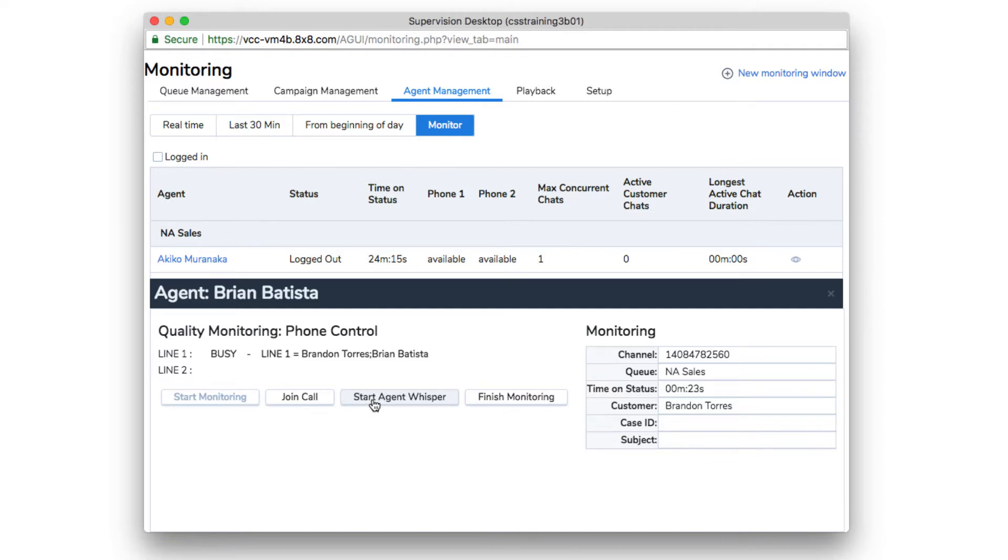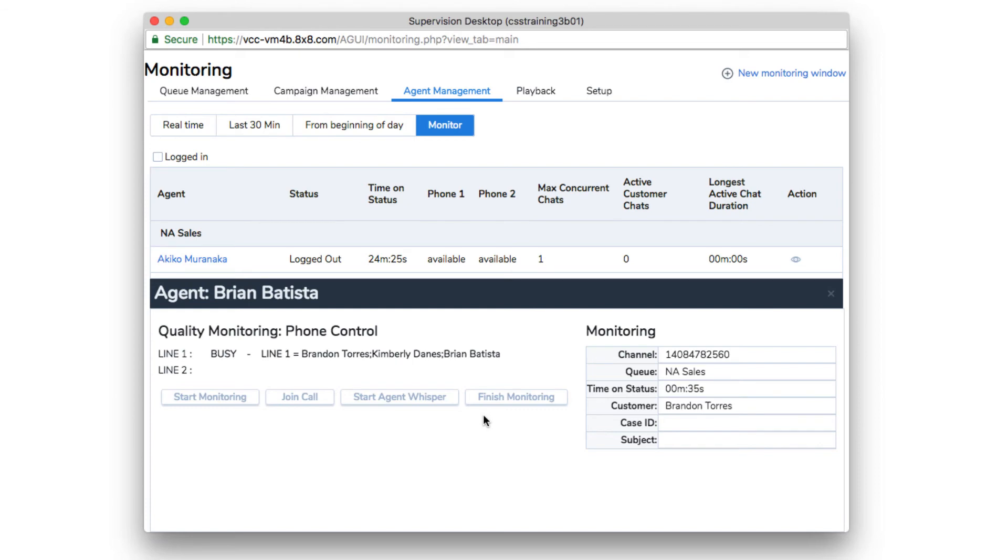When you are done with the agent's transaction, just hit Finish Monitoring. If you don't click Finish Monitoring, VCC will connect you to every agent call. You can monitor all calls for a 30-minute period this way.